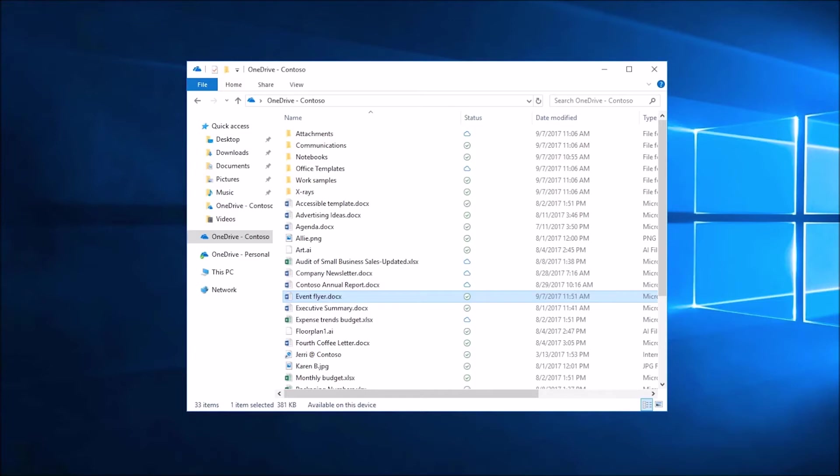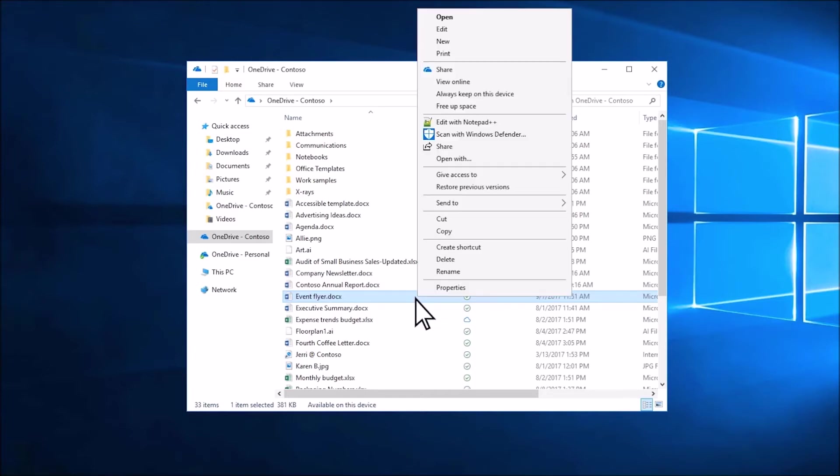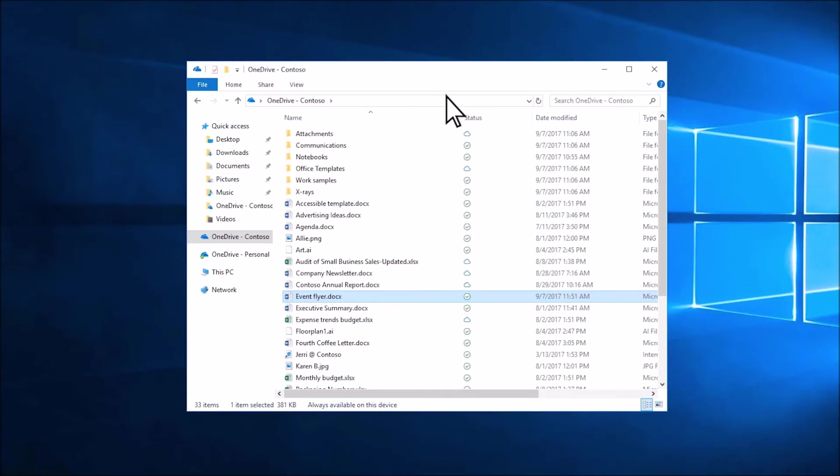To make sure a file is always available, even when you're offline, right-click it and choose Always keep on this device.